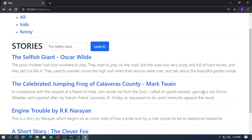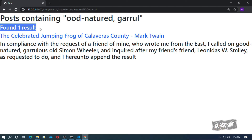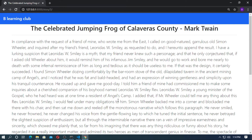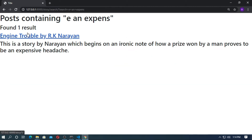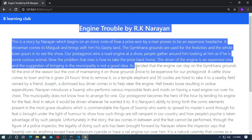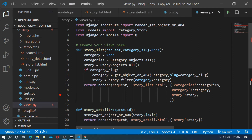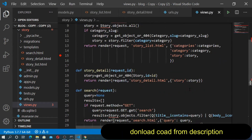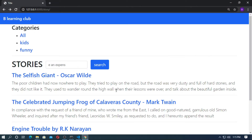So here, if you copy this and paste here, found one result. This is the detail page. And again, if you search this and paste here, post containing one result and this is amazing. If you click on this, this is the detail page of Engine Travel by RK Narayana — this is a very good story. In this video, I will tell you how to do this. You can download all the code from the description box. Please watch the full video and don't forget to subscribe the channel.